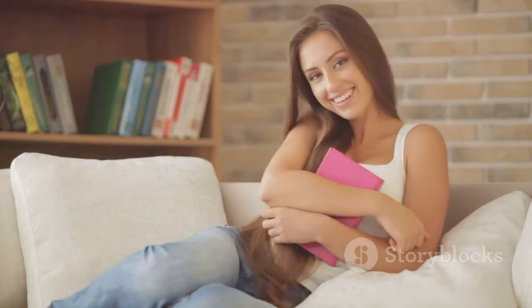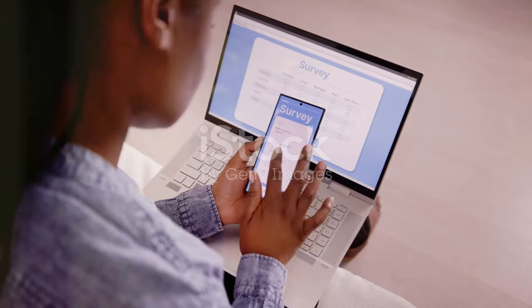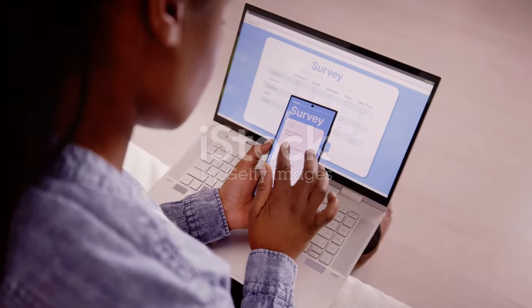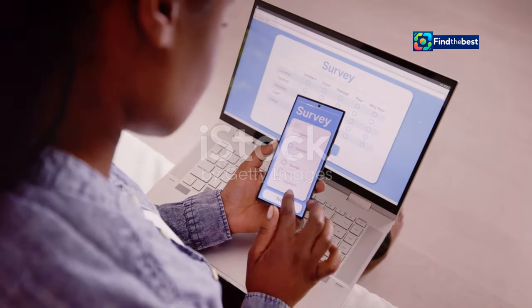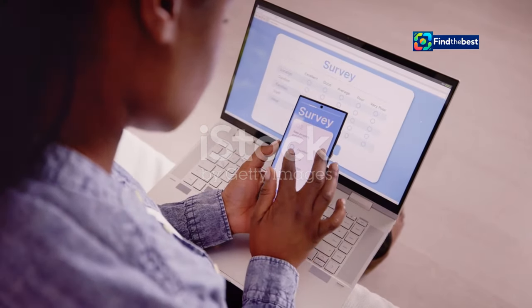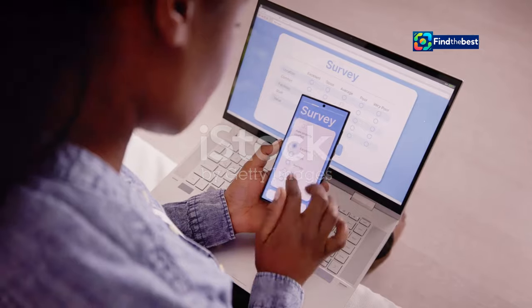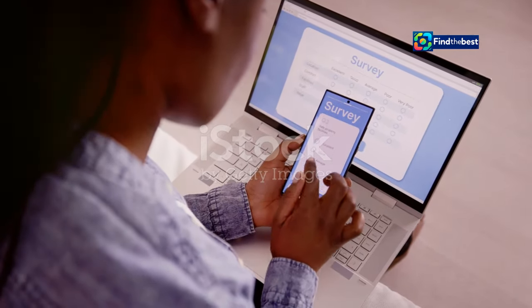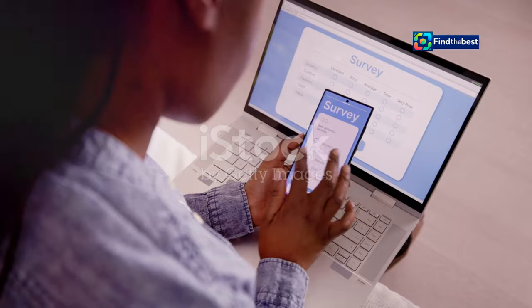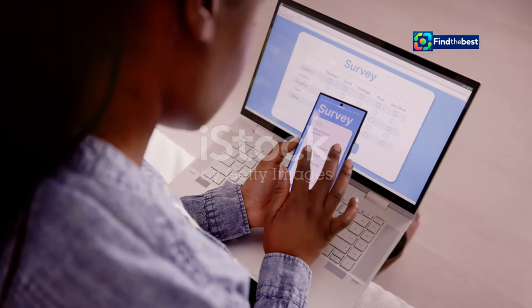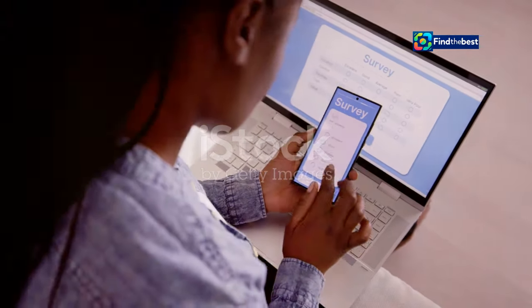Take our quick survey and let us know what you think. Surveys can be a quick and easy way for readers to provide feedback, making them feel more involved in the content creation process. Calls to action are a powerful way to keep the conversation going even after the reader has finished your piece.